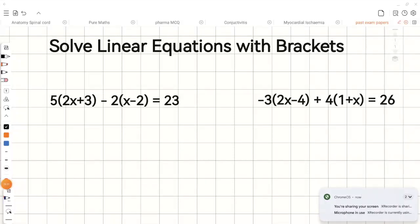In this video we're going to look at how to solve linear equations with brackets. Let's look at the first example.